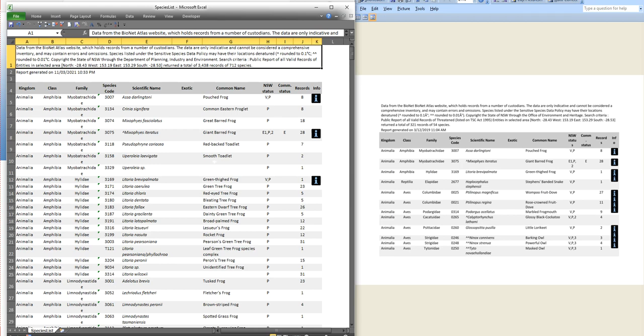As far as I'm concerned, this species list should have actually formed part of the development application, then it actually shows which ones have been specifically identified within the area and what measures are going to be taken to avoid any impact - like even to propose moving the wildlife corridor. If it has any negative impact on the environment or the animals, it cannot be considered. You cannot reduce the animal habitat by so much and say it's not going to affect it.